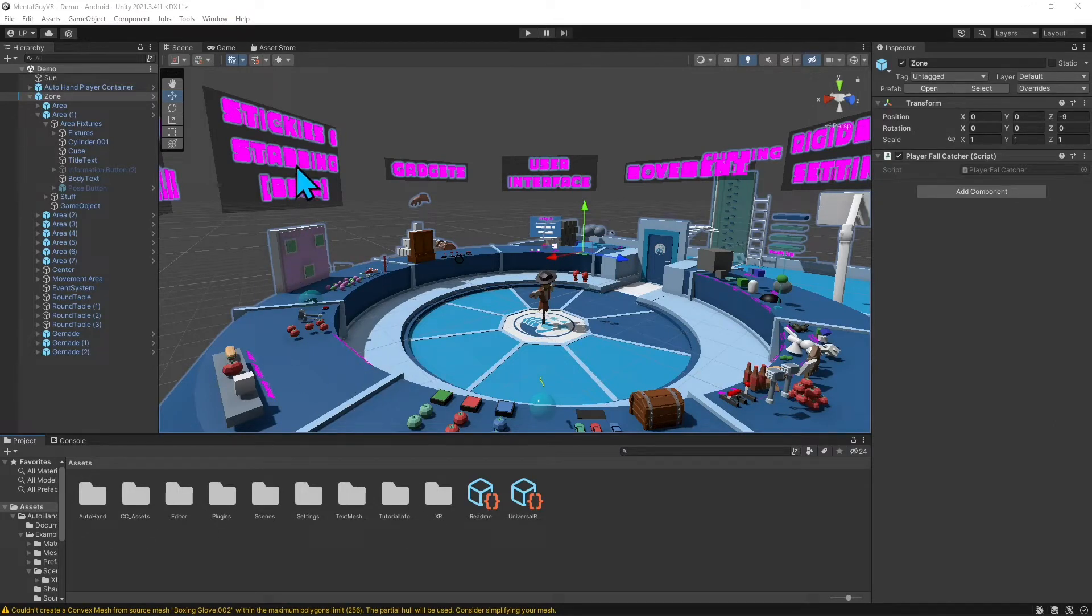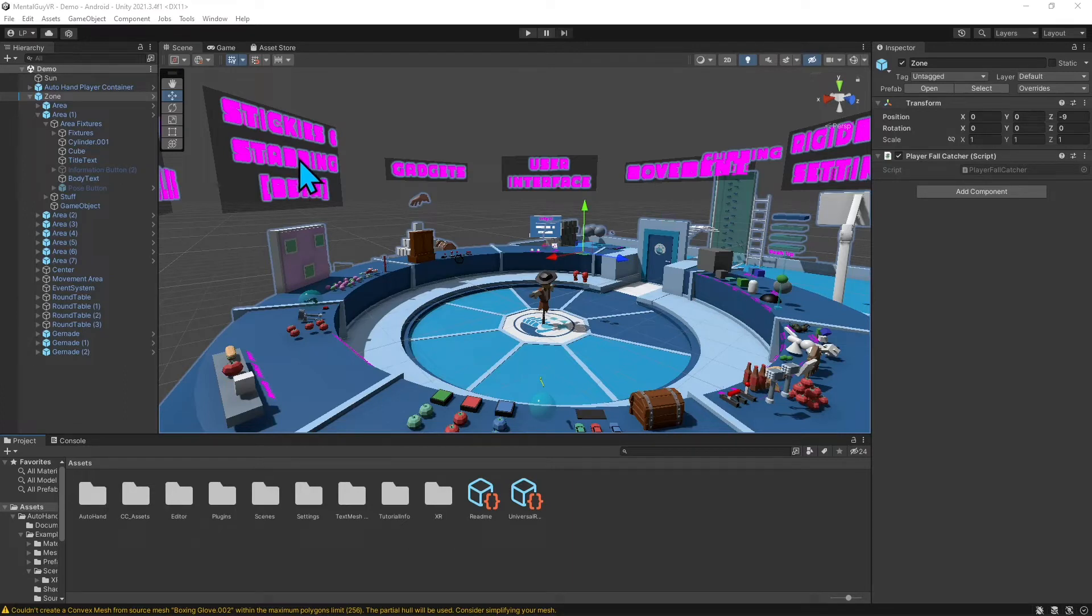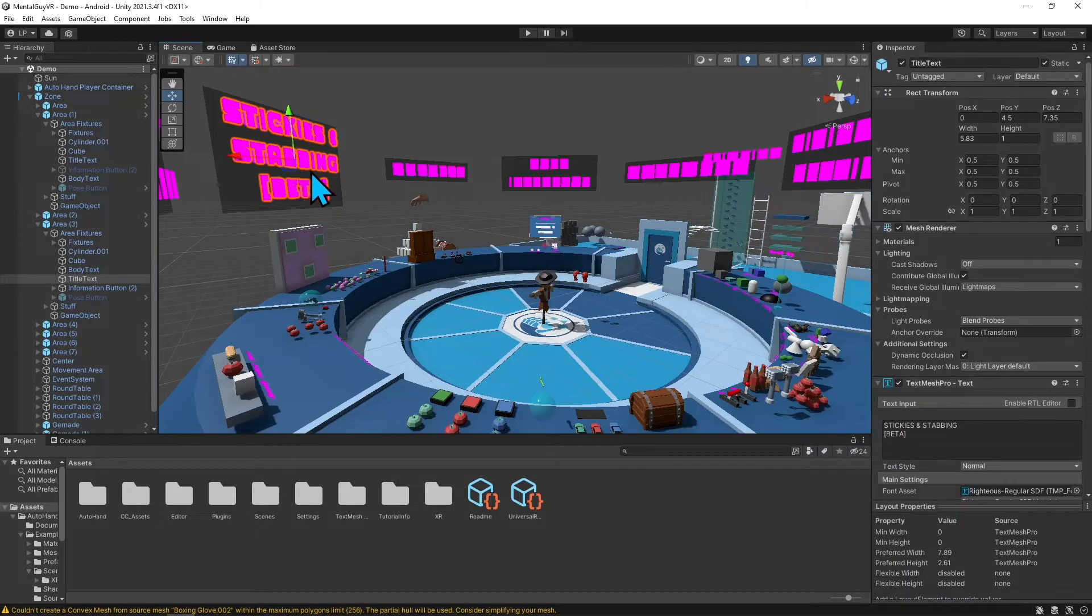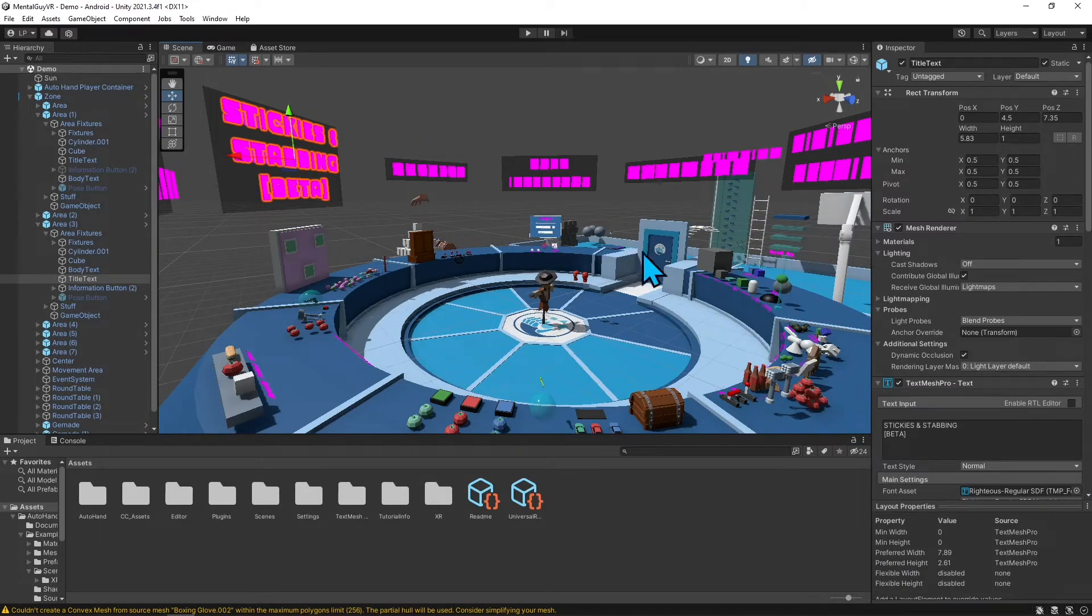Now we've fixed the pink texture materials issue, but you can see some of my text is still pink. It should have prompted you to install Text Mesh Pro if you don't already have that in your Unity project.